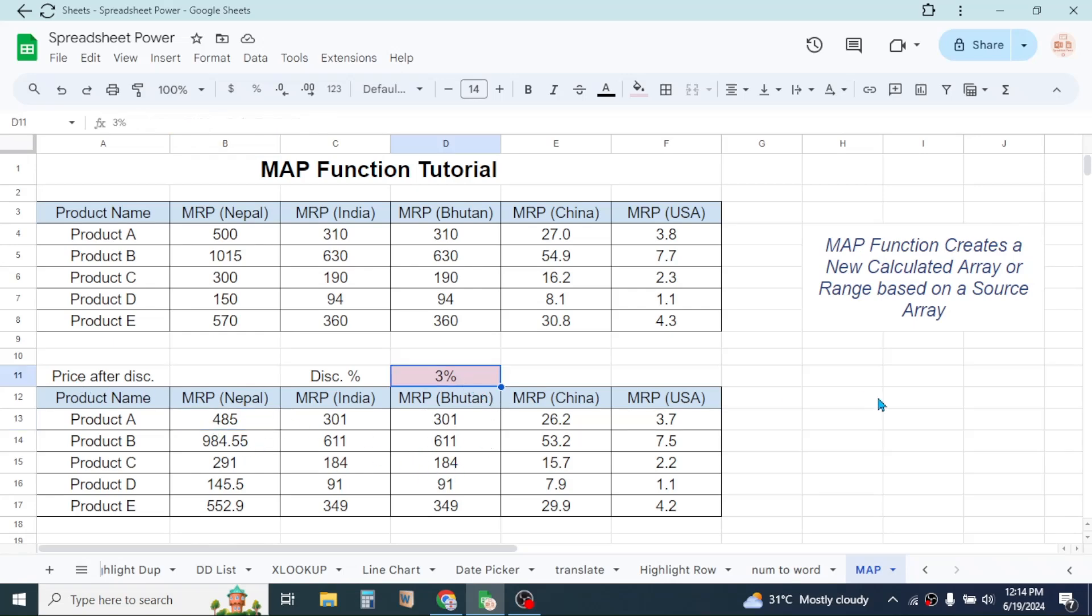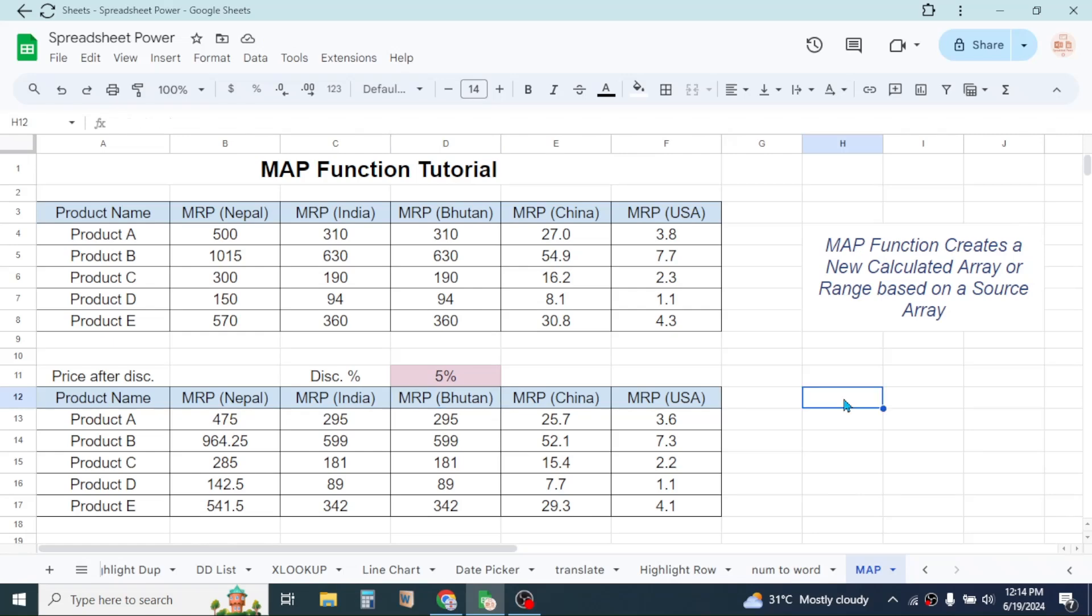And this is now dynamic. If you change the discount percentage here, let's make it 5%, then the values will automatically change.